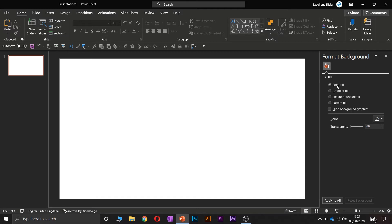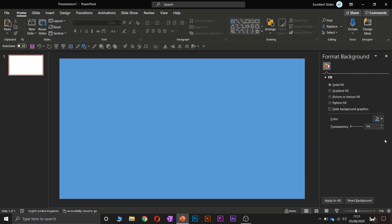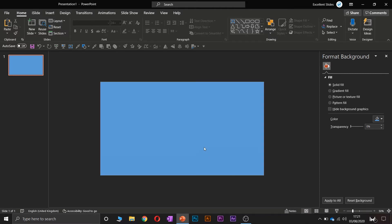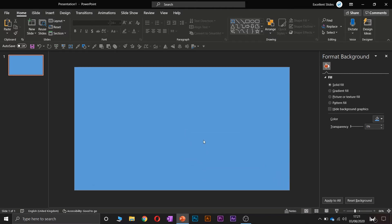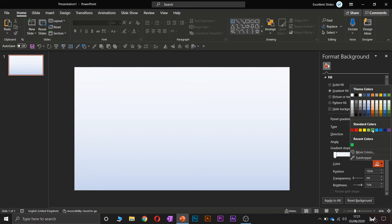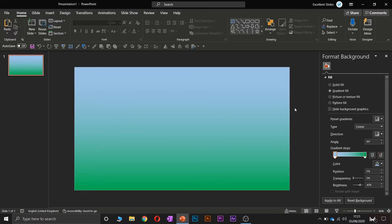If I would like solid fill, this white is selected. So let's say I want this blue — I just select this blue and I have it set as background. As you can see I cannot select anything because this is just a background. If you would like a gradient fill, you select gradient fill and here you pick any colors that you want. And as you can see you have gradient fill.